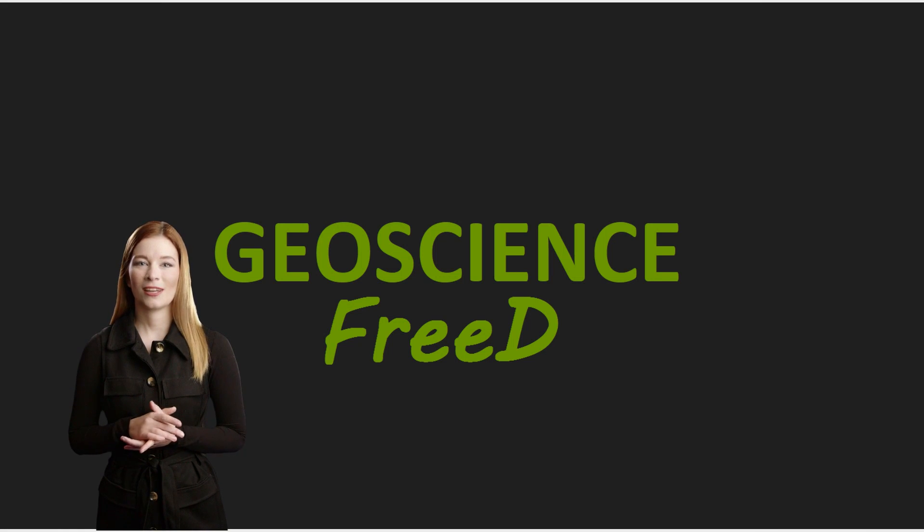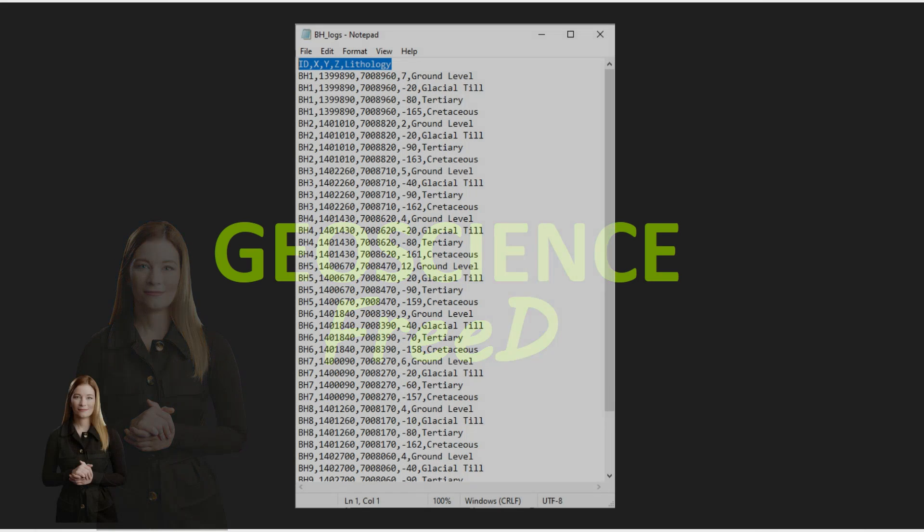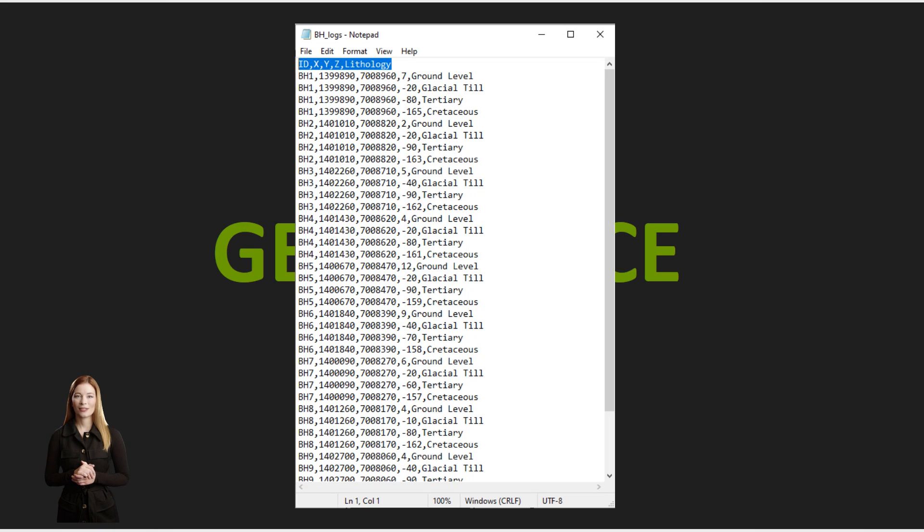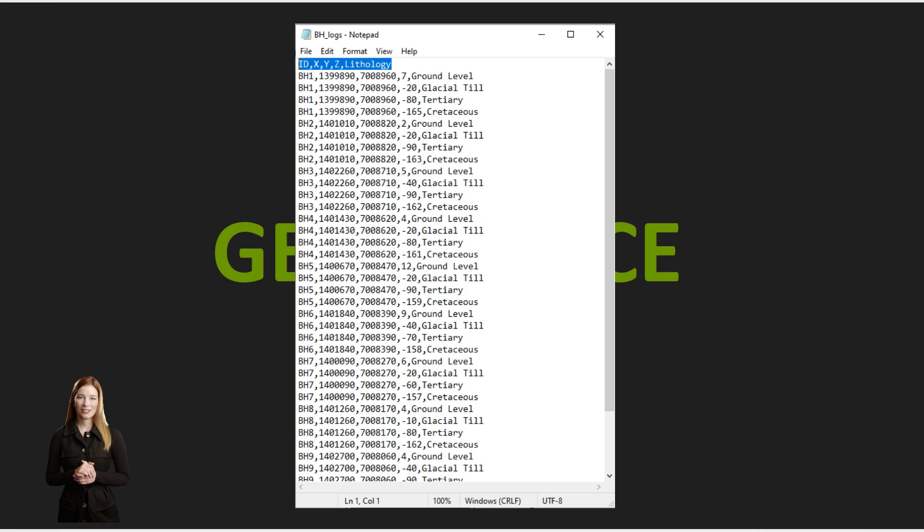First, we will prepare the borehole data. We will need to include all the necessary information such as borehole locations, depths to well tops and lithologies. The data can be easily imported into QGIS in the form of a comma separated values file, known as CSV file, or as an Excel spreadsheet.